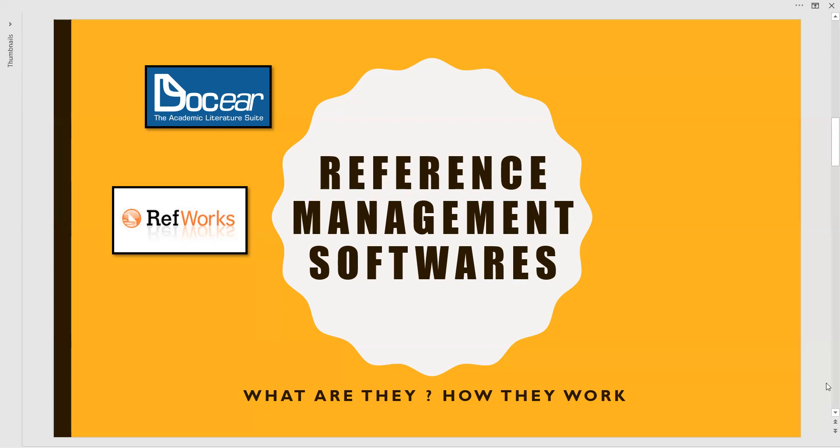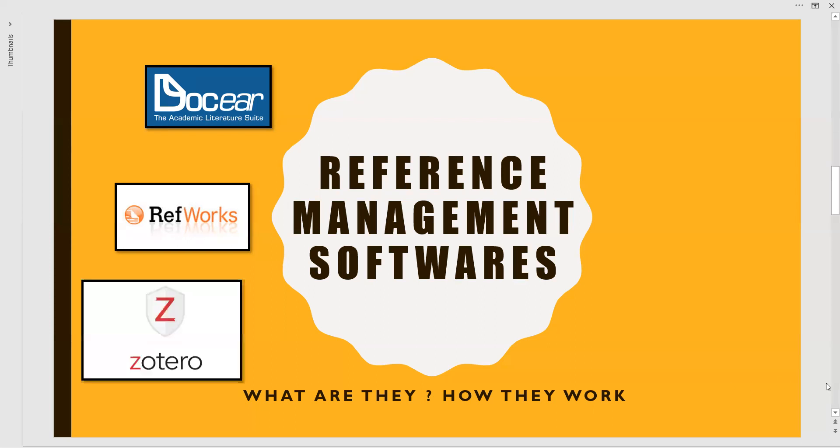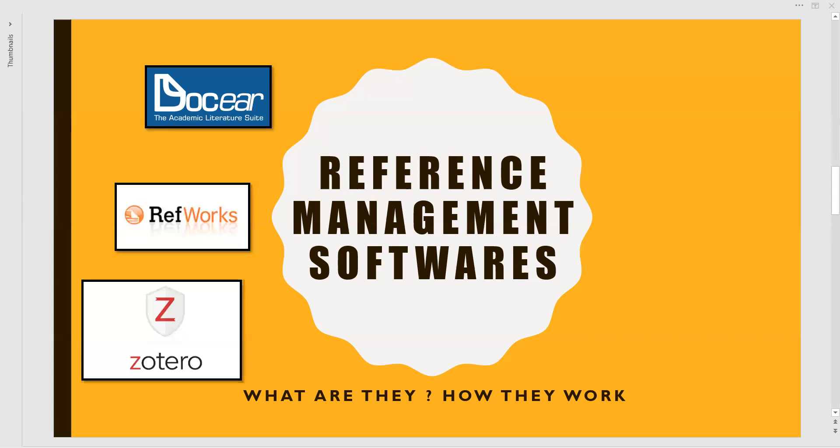Moving to the next one, Zotero. Coming to this particular tool, it is a free and open source reference management software. It will be helpful to manage bibliographic data and also it has the related research materials in PDF files. And the integration of this particular tool is very easy with the websites, you will see when you go to that website.